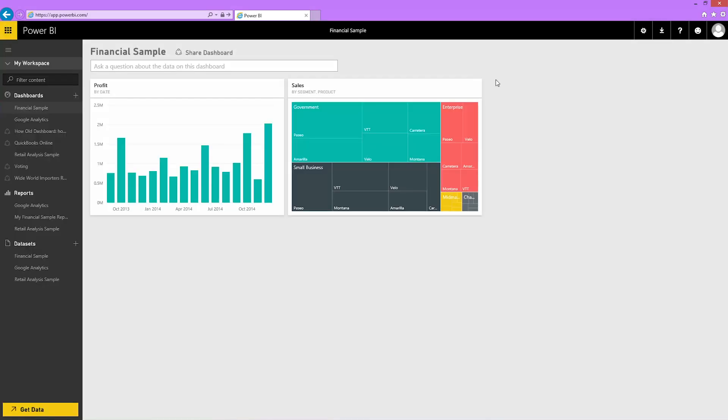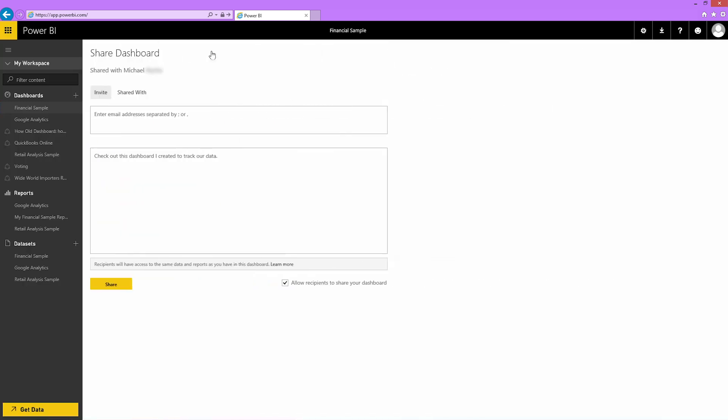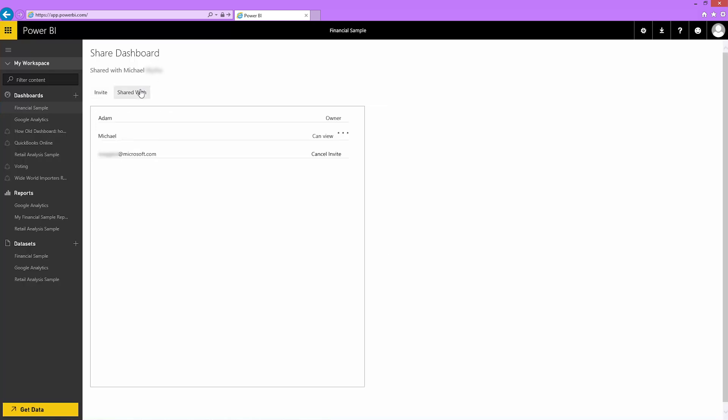Now that I've shared my dashboard, I can keep track of who has accepted my invitation. Open the Shared Dashboard screen and select Shared With. I see the list of co-workers on the left and status on the right.